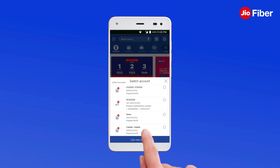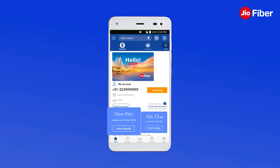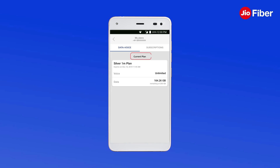Tap to select and switch to your Geofiber account. You can check your data balance and plan validity on the home screen. Tap on View Details to get details about your current and upcoming plans.